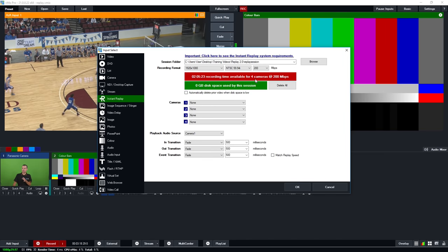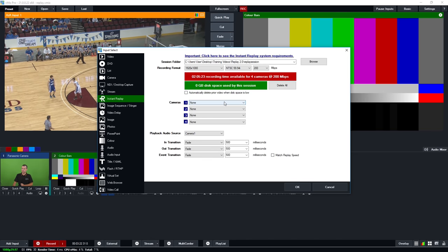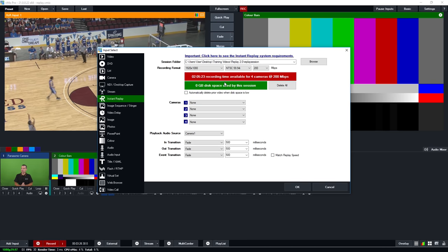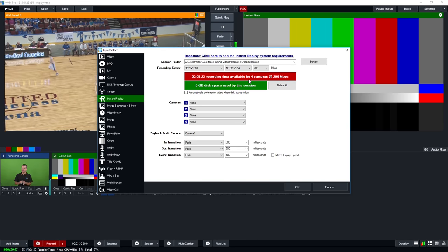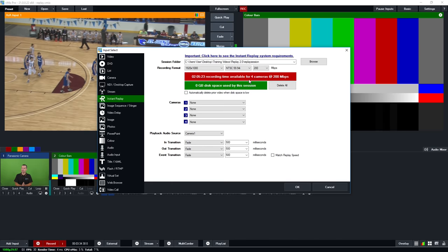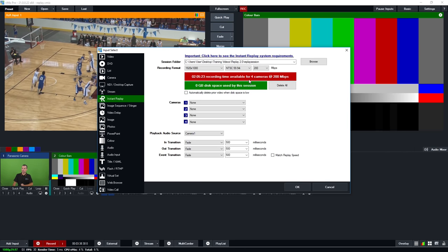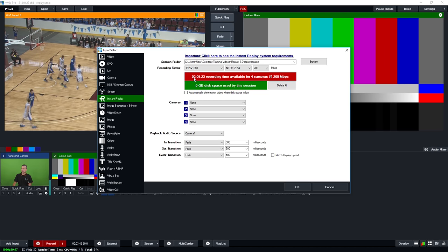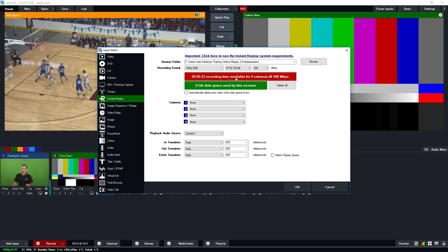In red it shows you the recording time available for four cameras — this is an estimate based on the current recording settings. You can get an idea of how much disk space will be available. This is recording time across all cameras, so if you record four cameras it'll give you two hours per camera. With four cameras, you're essentially recording eight hours worth of footage that fits into that two hour recording window.